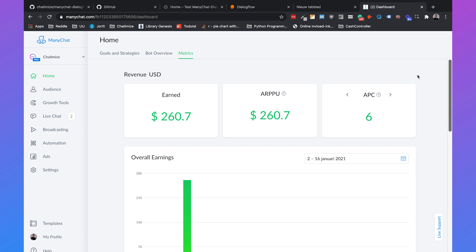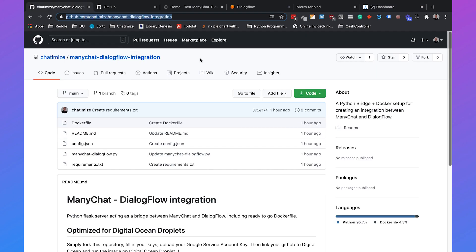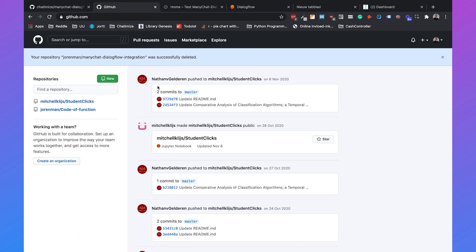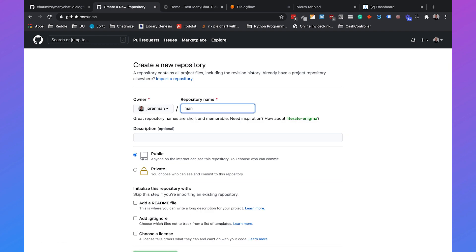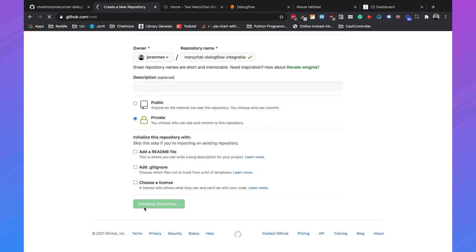Let's start by copying the code from my GitHub account to your GitHub account. You will need a GitHub repository and copy these files to your own account. If you go to your own GitHub account, log in, go to repositories and click new, then we can create a new repository. We'll call this ManyChat Dialogflow Integration, set it to private, and click on create repository.